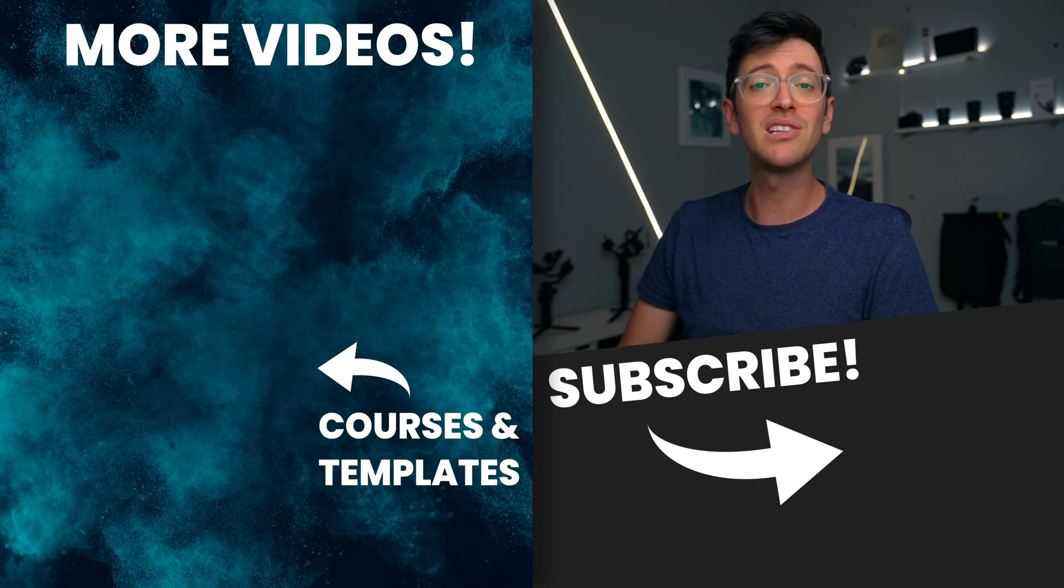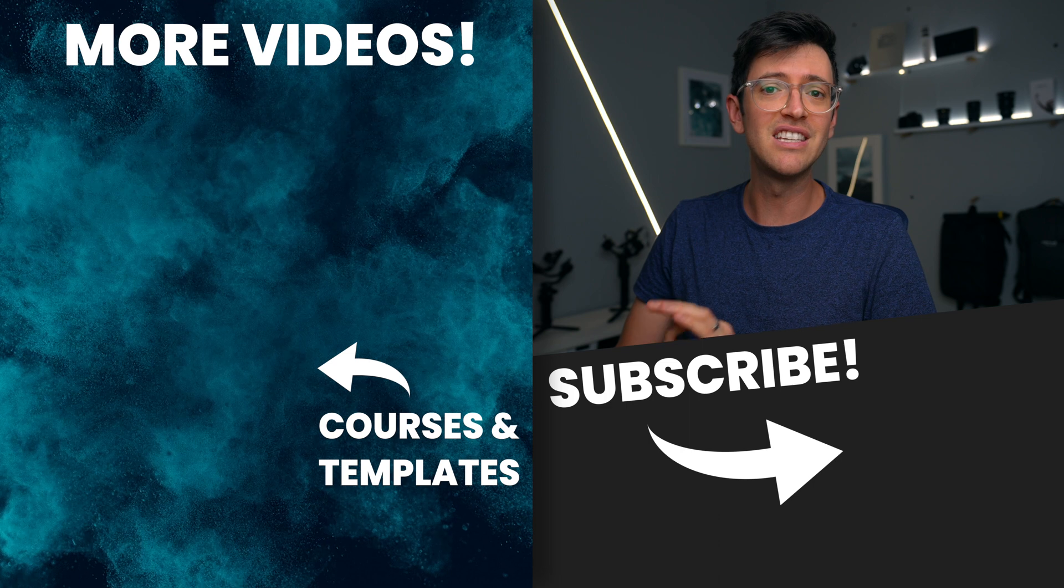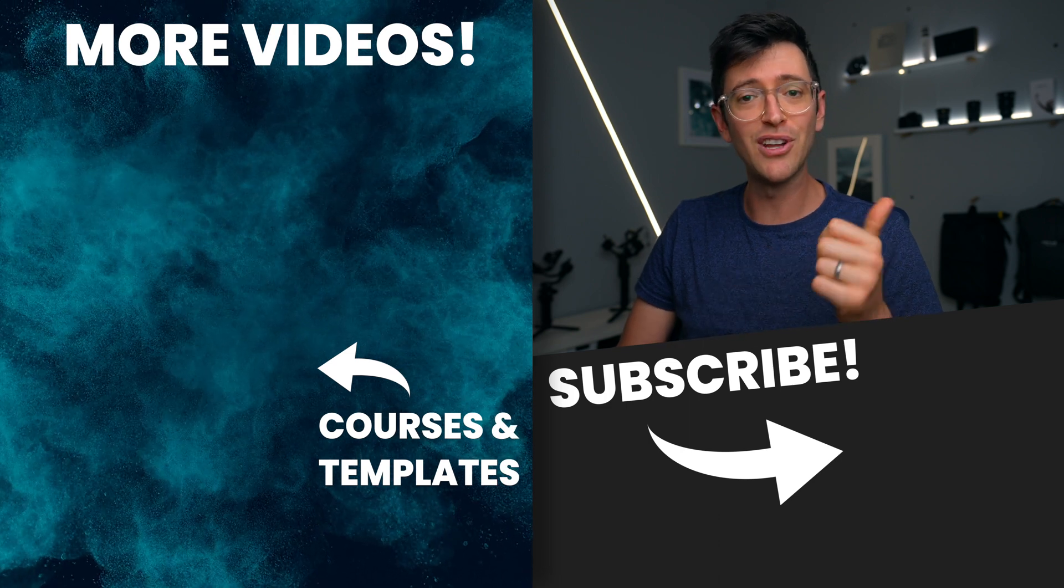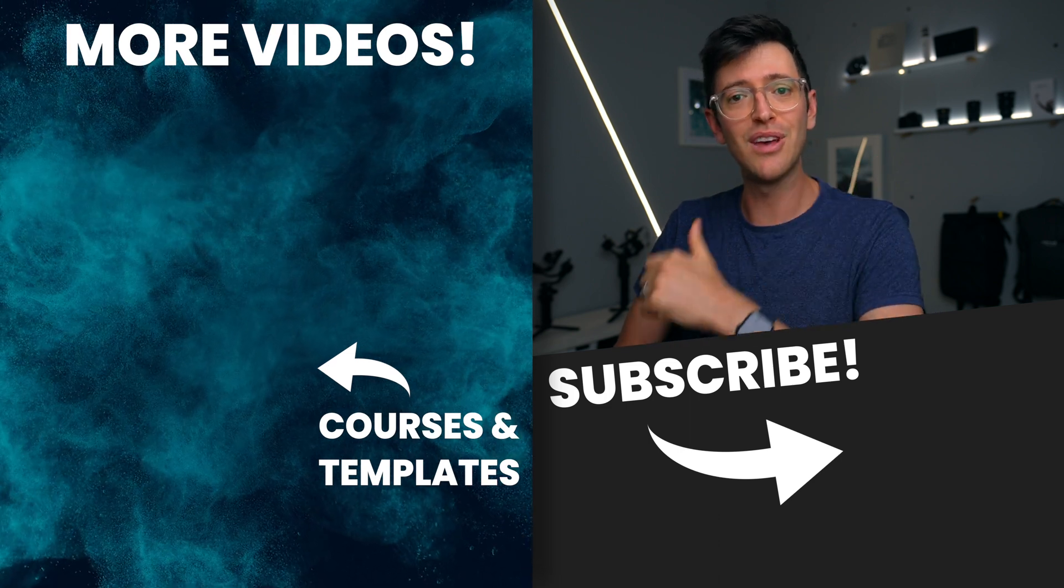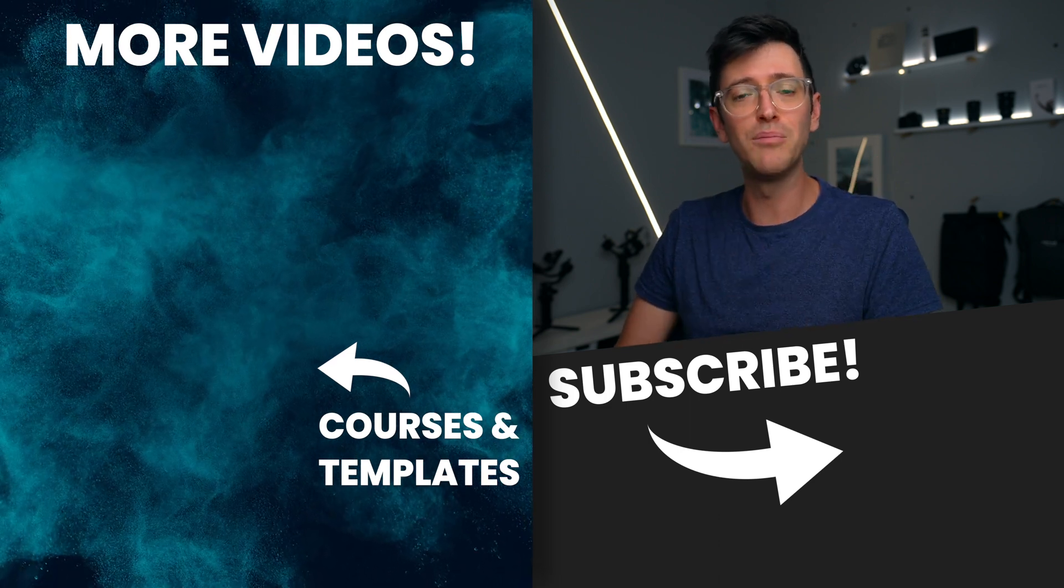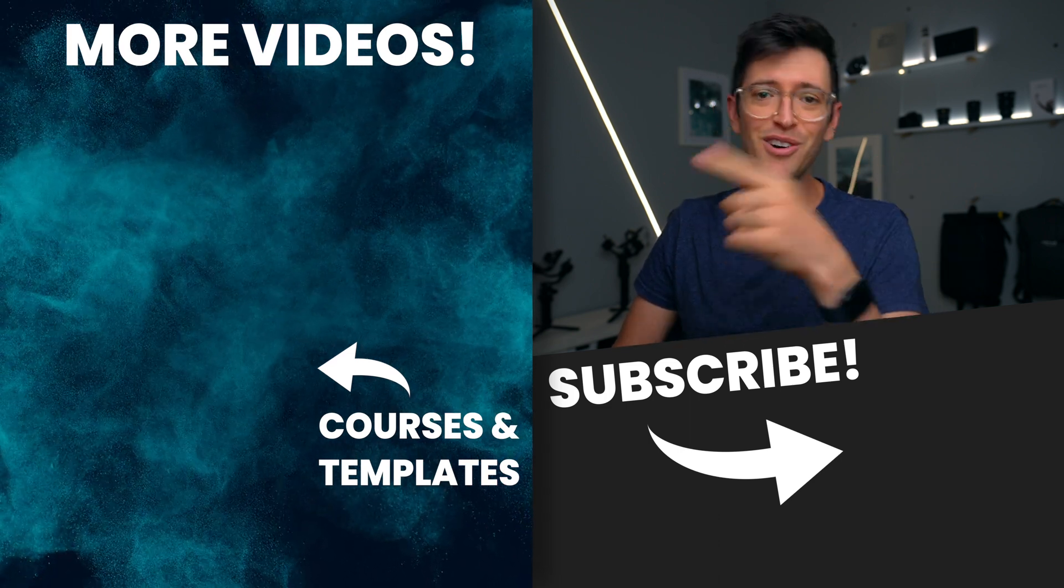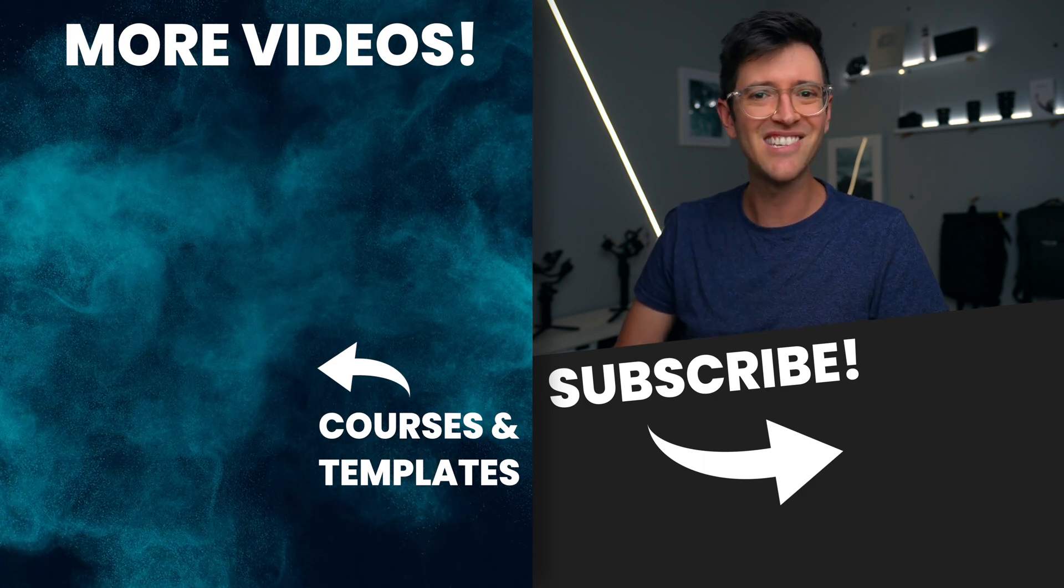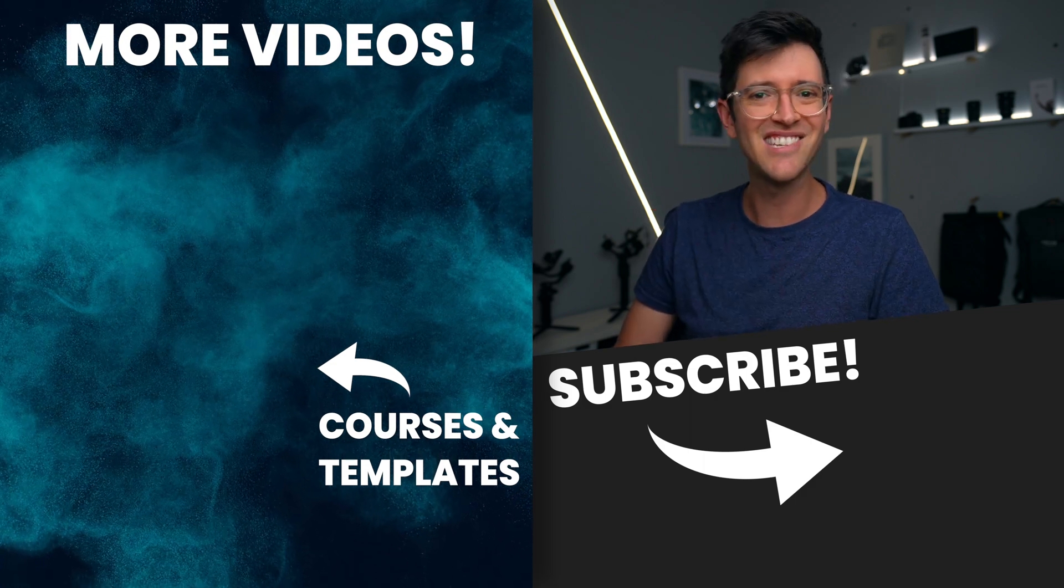So hopefully you've picked up a few things throughout this video. If you like this video, give it a thumbs up. You can check out more videos over here on the side of screen. Thanks for watching guys and I'll catch you in the next one.